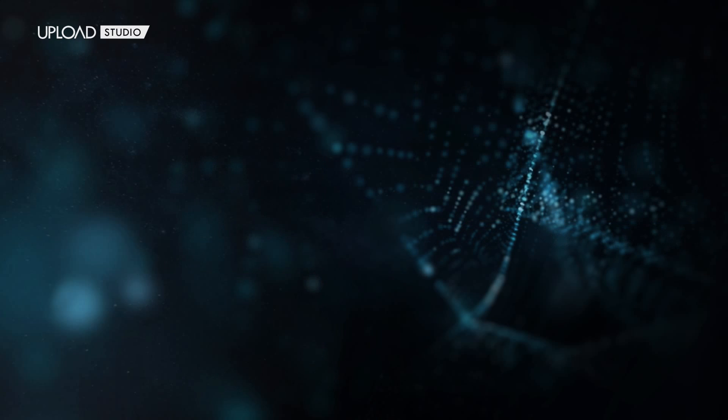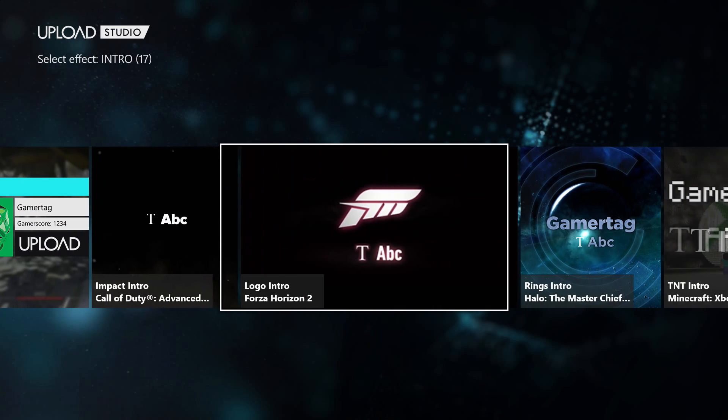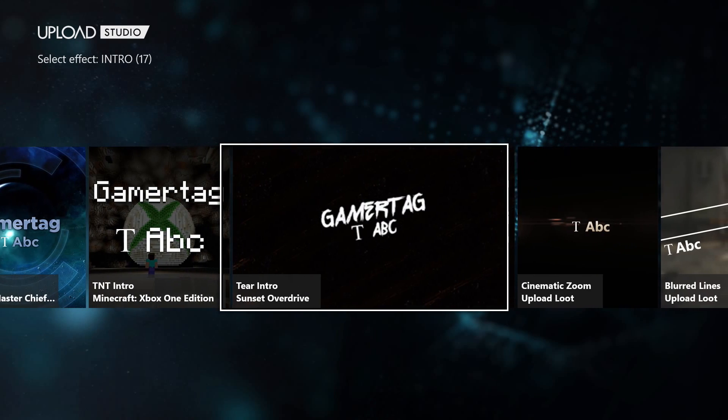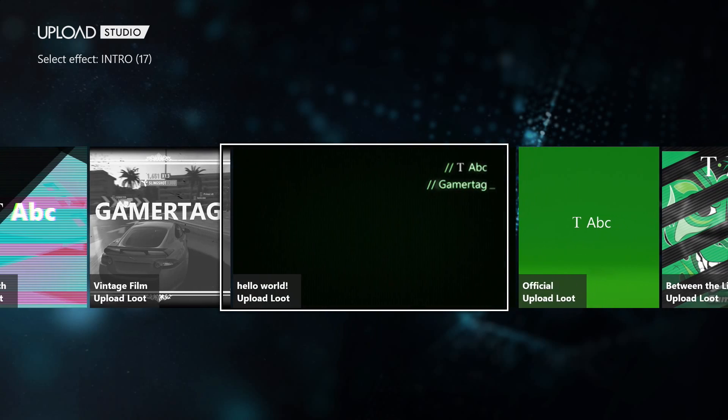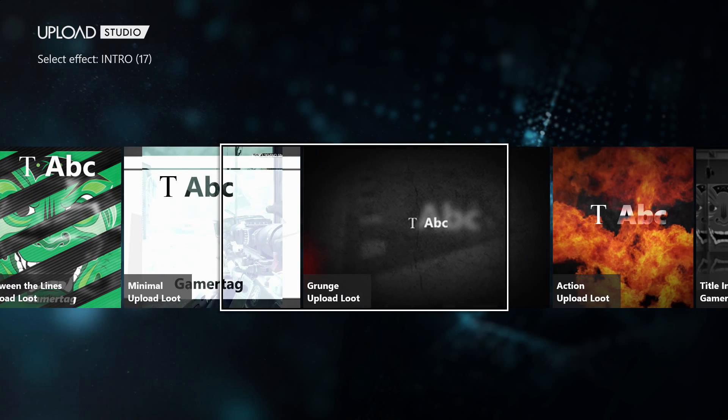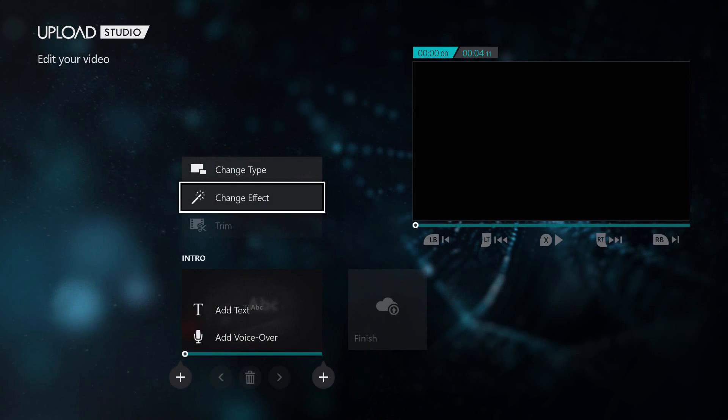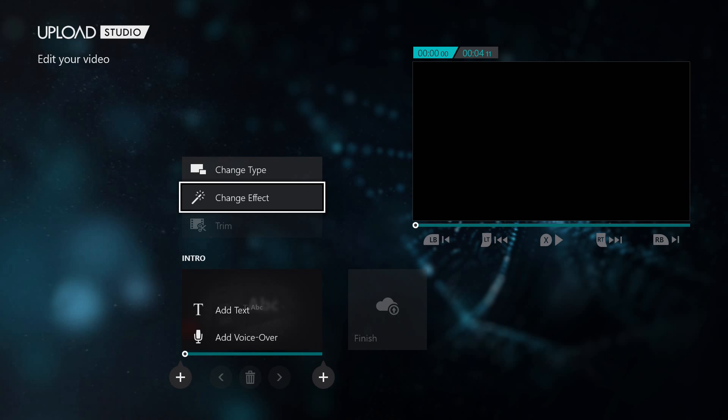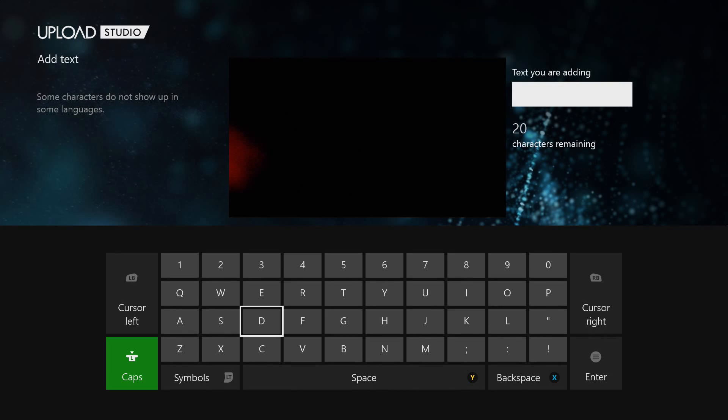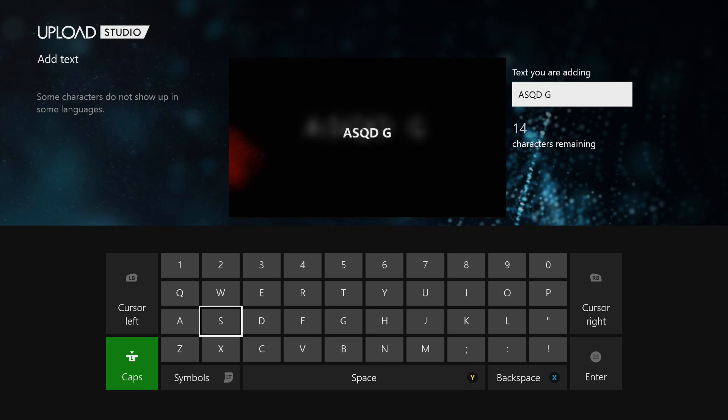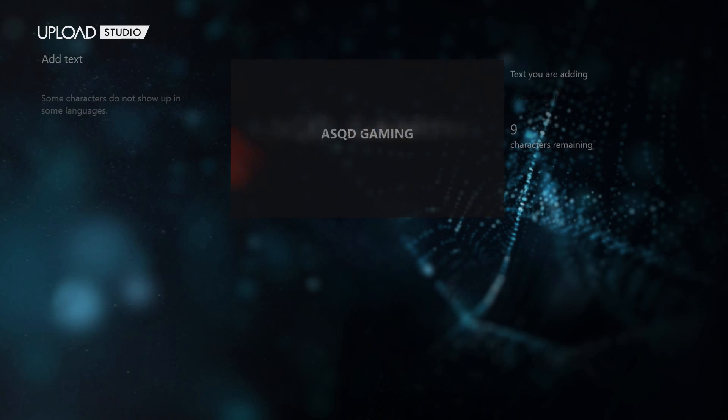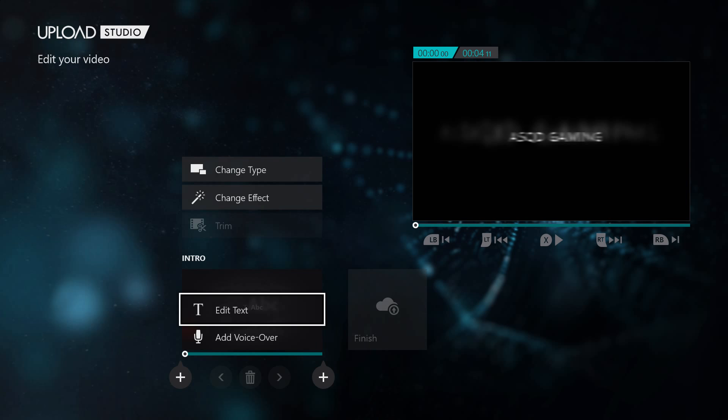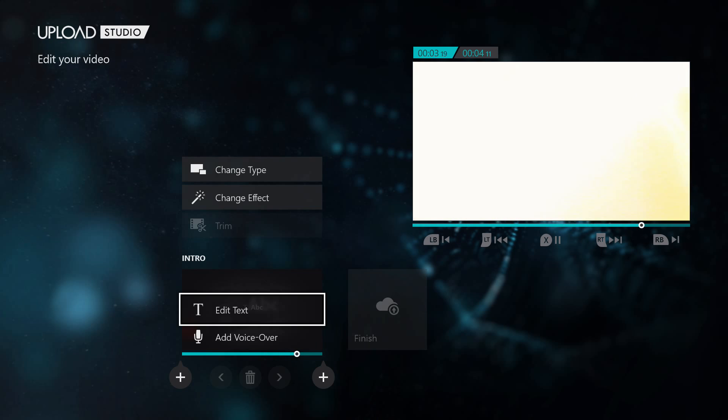Next step you're going to do is you're going to go down to Change Effect and you're going to pick one of these intros. There's quite a few different ones to pick from and I am going to go with the one that I normally go with which is Grunge. Then once you pick your intro you're going to go down to Add Text and this is basically going to be the text that pops up at the start of your video. I'm just going to put in the YouTube channel name real quick. And once you enter in the text basically this clip is done. And also if you push X on your Xbox controller that will give you a brief clip preview up in the top right hand corner.